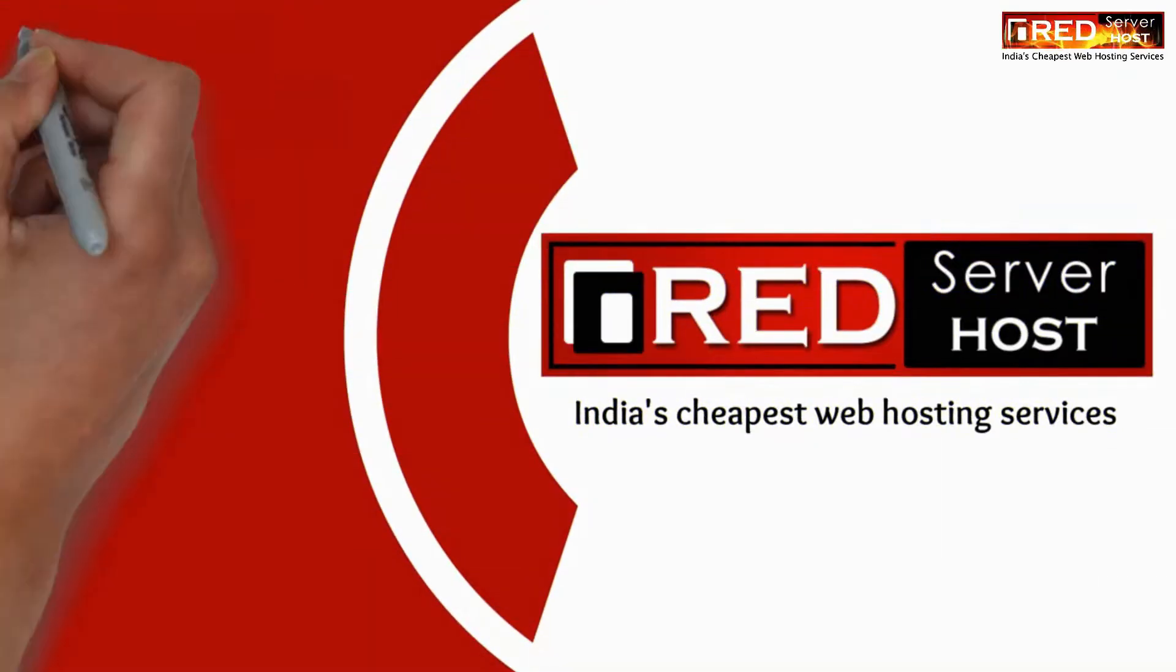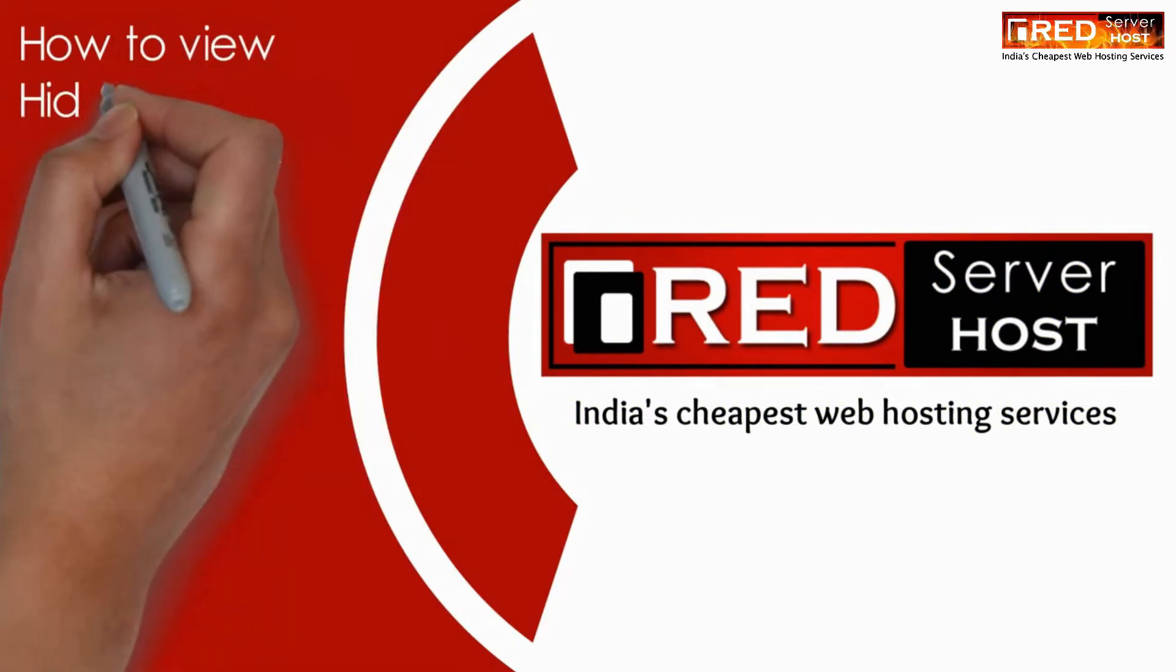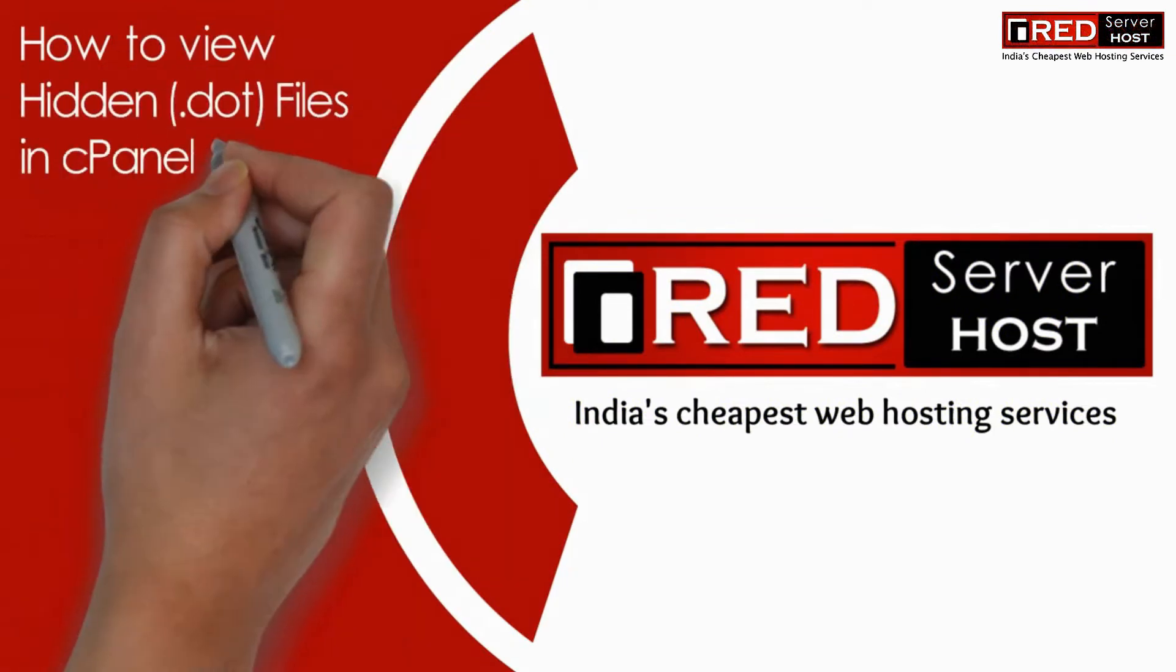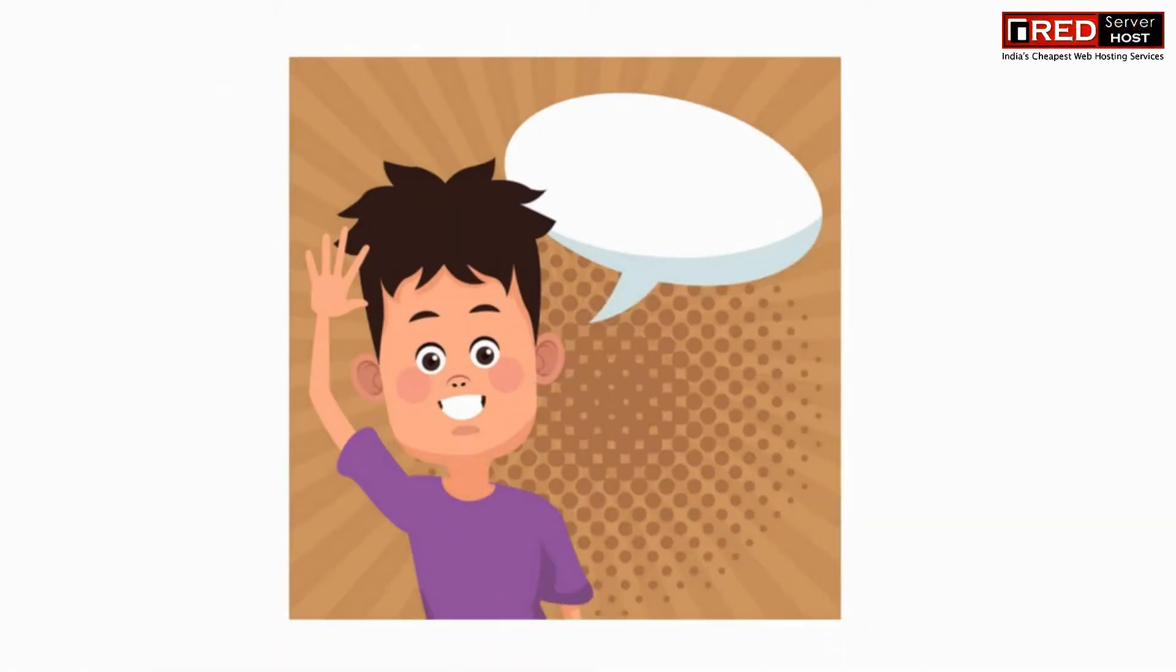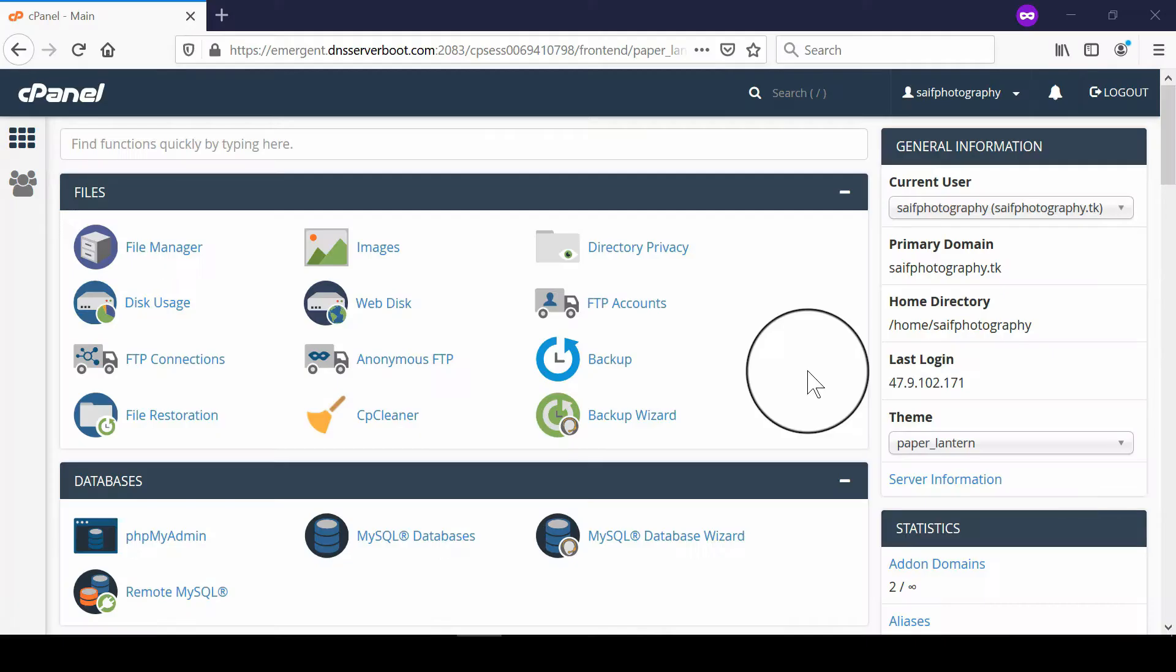In this video we will show you how to view hidden files, that is dot files, in cPanel. Dot files are hidden files, those files which start with a dot.